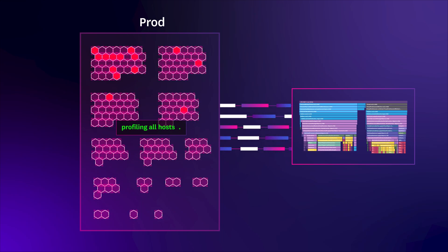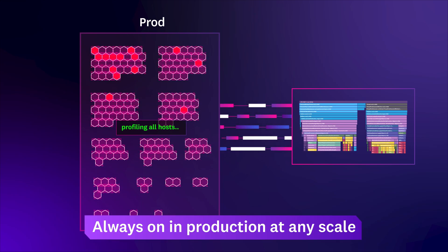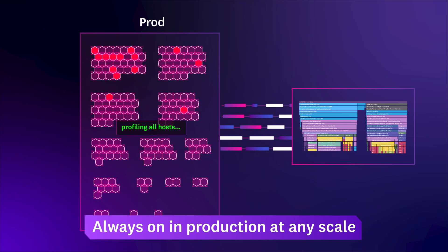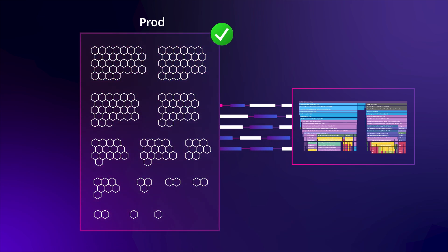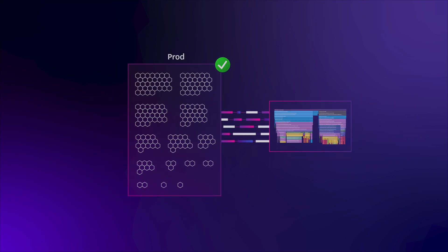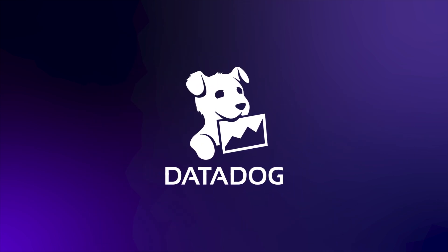Datadog Continuous Profiler is always on in production at any scale, across all languages and code bases, giving you full visibility into every line of code without impacting your application performance or user experience. Start a free trial of Datadog today.